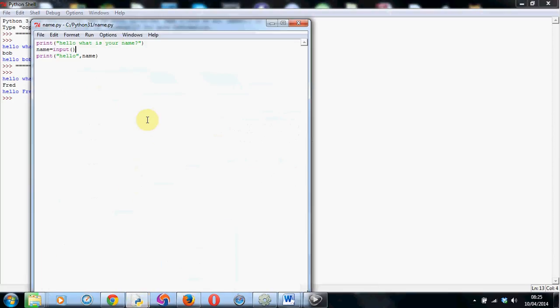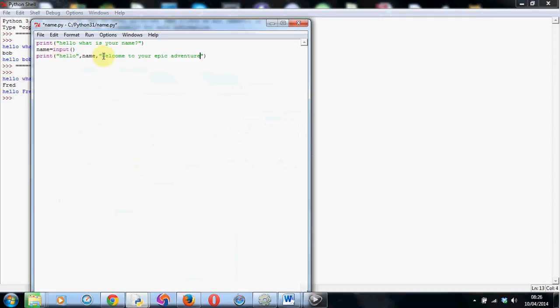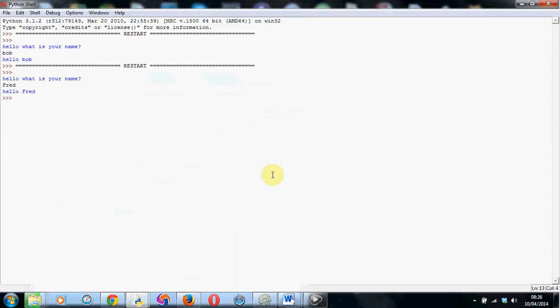Now this is really useful. For example, if we were going to write an adventure game, we could put another little comma here and for example, welcome to your epic adventure. There we go. So now it will print hello whatever name's entered in and then welcome to your epic adventure. So this could be the beginning of a text based adventure game.